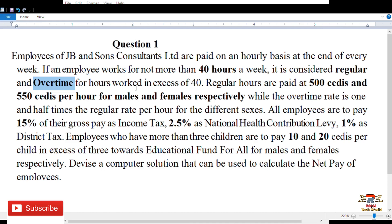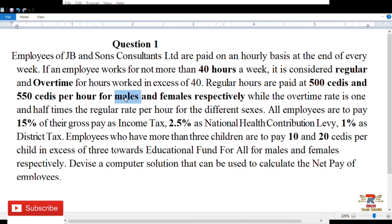Regular hours are paid at 500 cedis and 550 cedis per hour for males and females respectively. So if you're a male working within regular hours you are paid 500 cedis per hour, and if you're a female you are paid 550 cedis per hour.